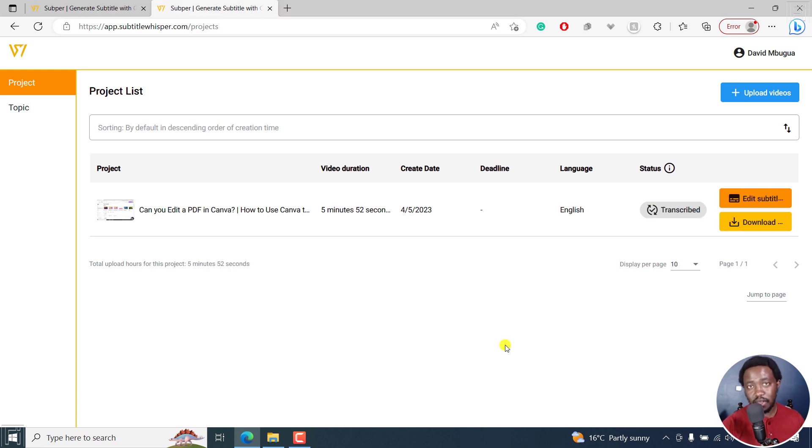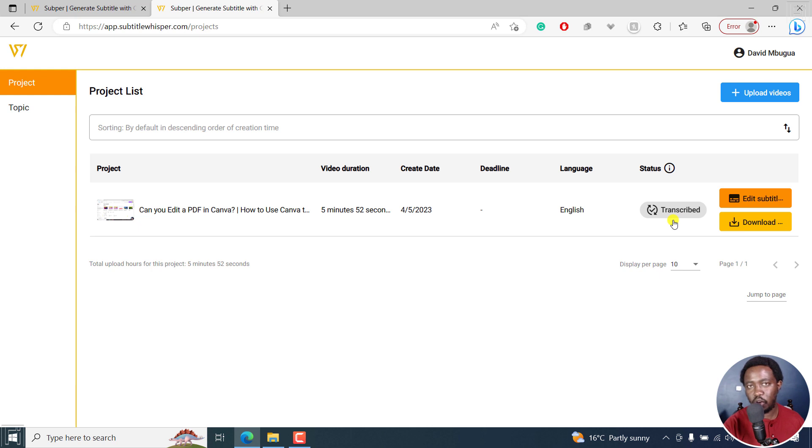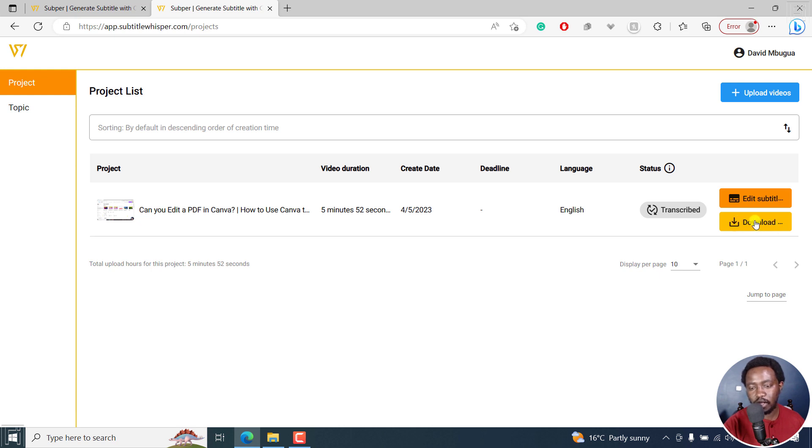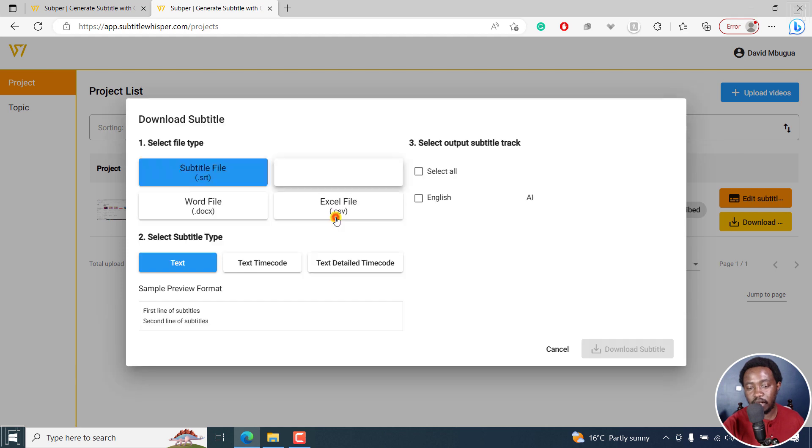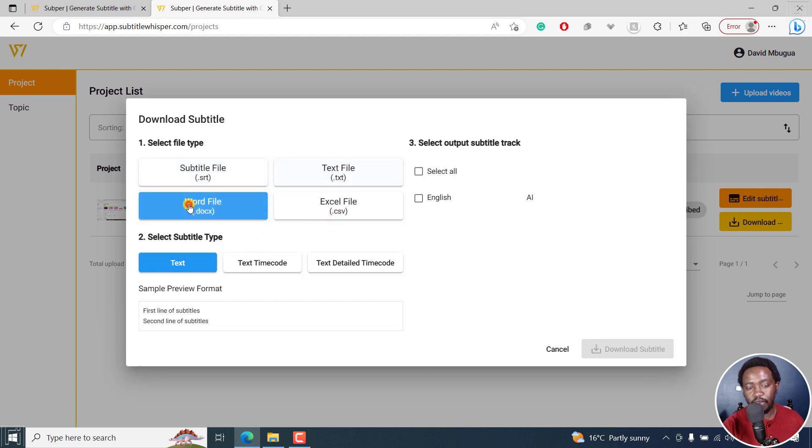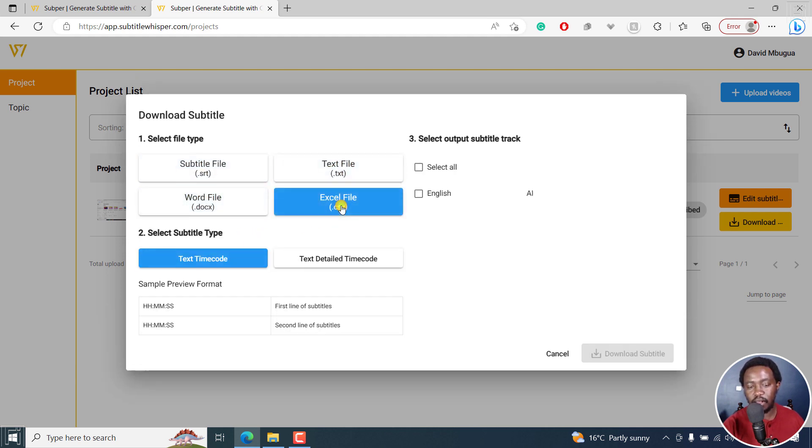Once the transcription process is completed, you'll now see the transcribed icon showing like this. It's no longer transcribing, it's now transcribed. I can click on edit subtitles or even download. Let's click on download and see what we get. When I click on download, you get the option to download a subtitle SRT file, a text file, a Word file, a CSV file, and so on.